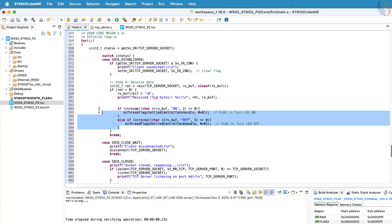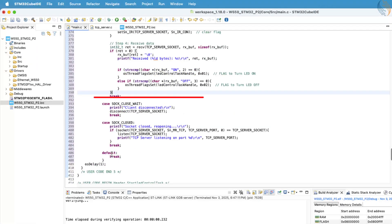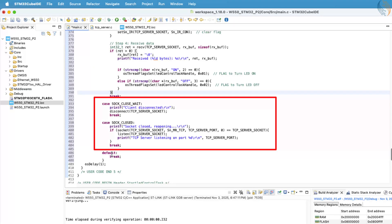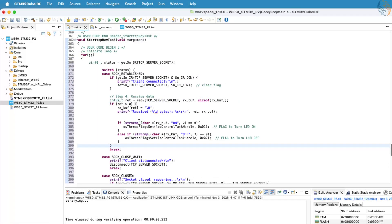The rest of the logic remains the same as explained in the previous video. When the client disconnects, we'll call the disconnect function to properly close the tcp server. Then, we'll restart the server so that a new client can connect again without resetting the system.